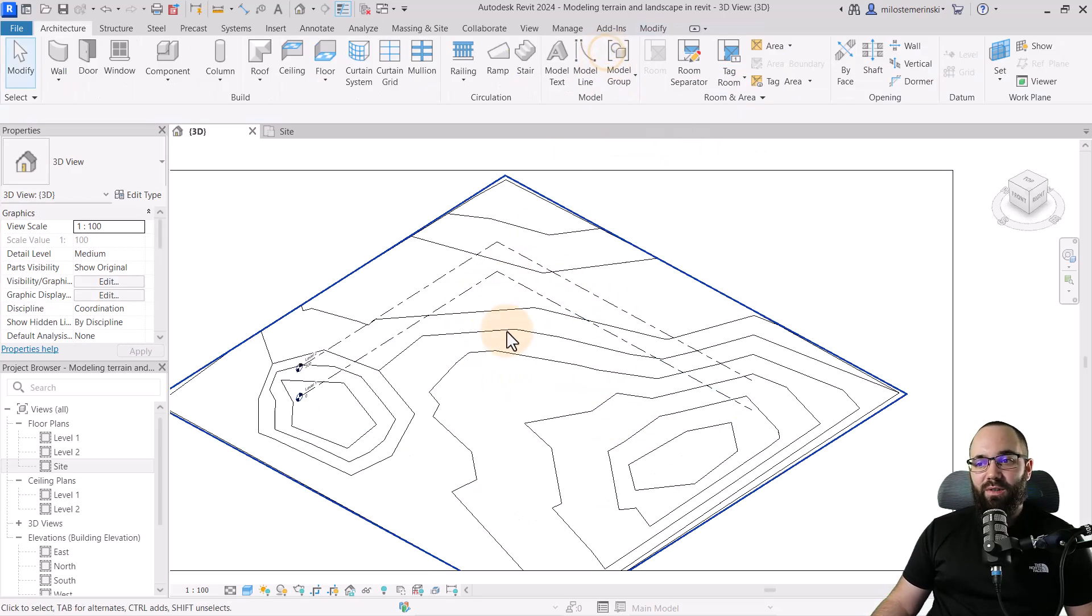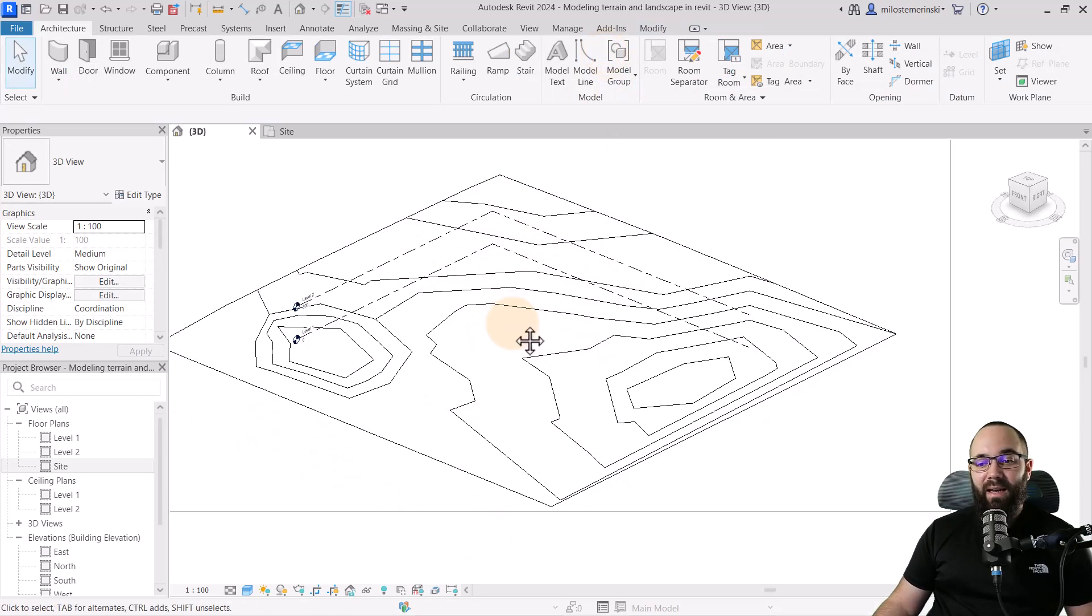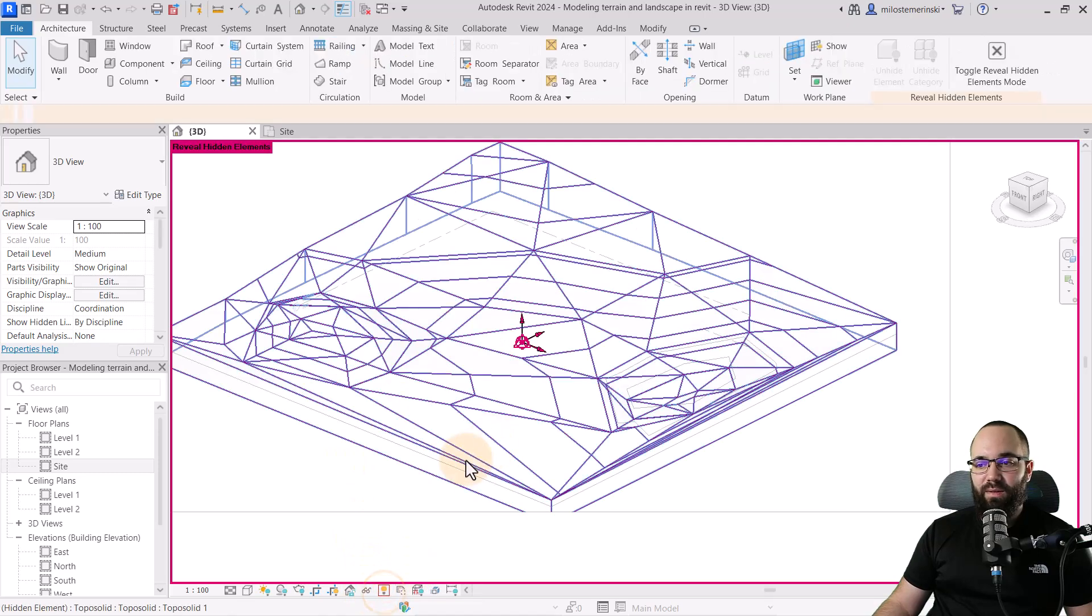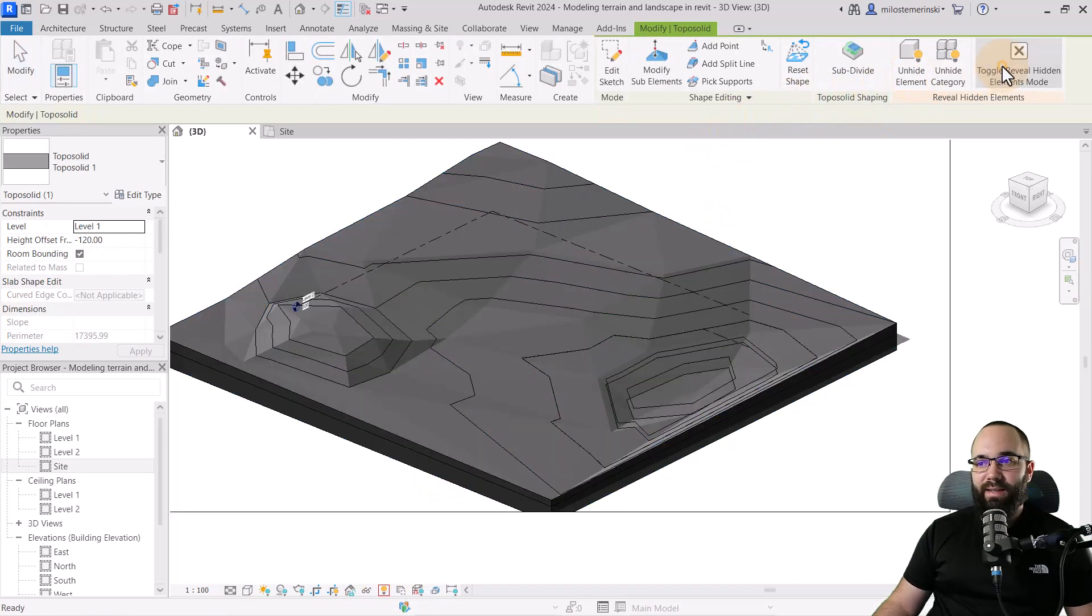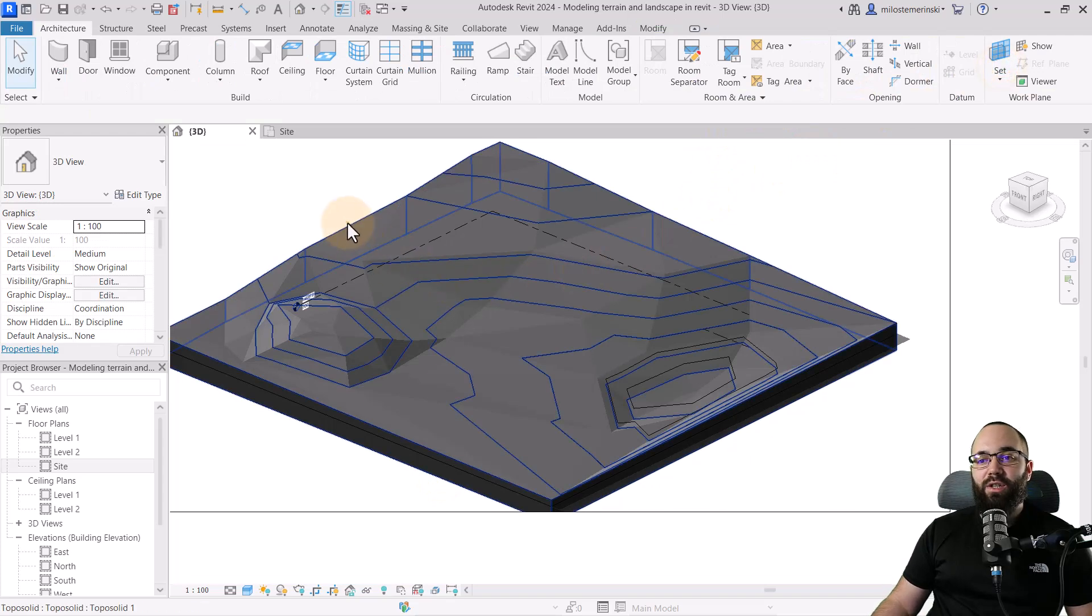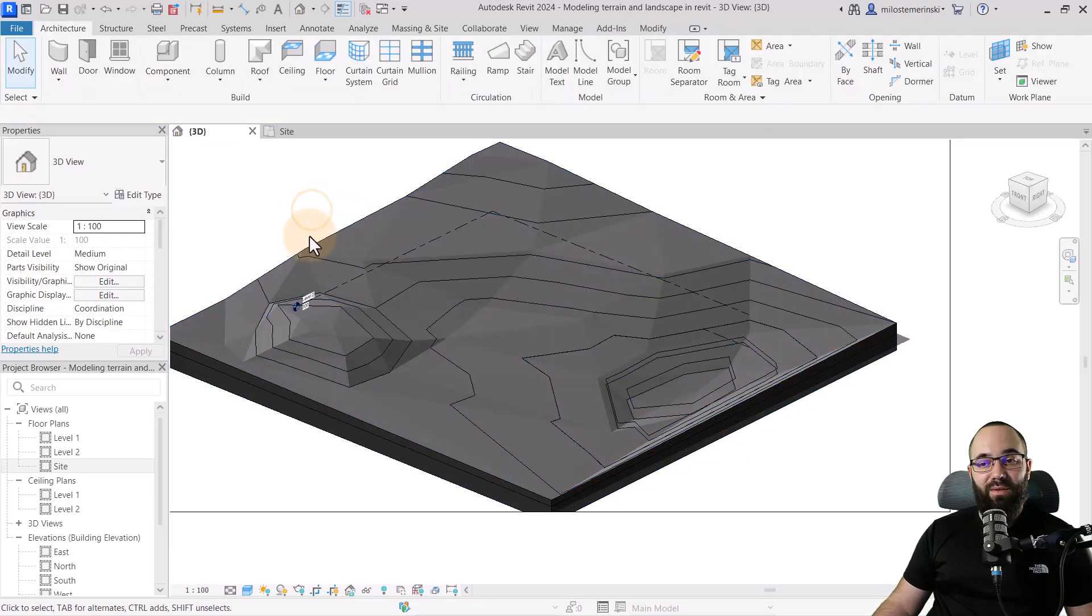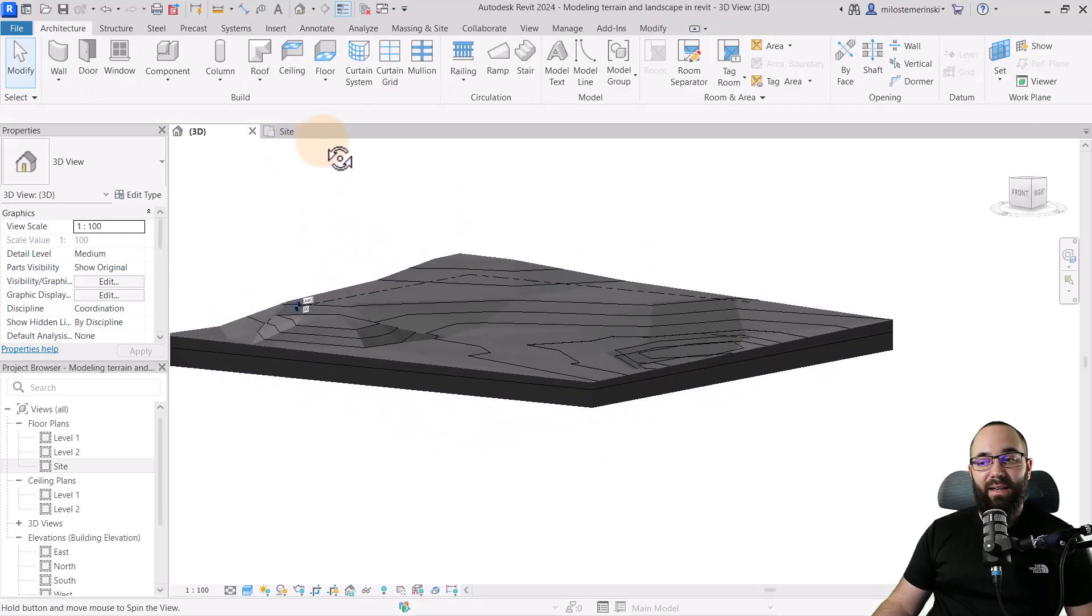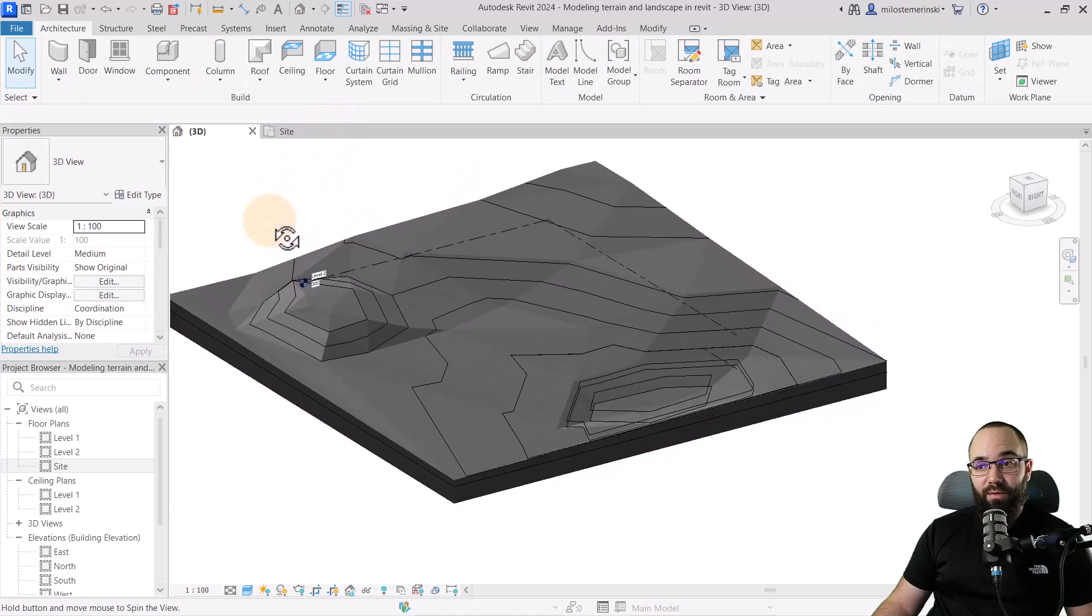We can work with this. So I'm just going to exit out of this. Then I'm going to bring back my, let's go here to reveal hidden elements. And I'm just going to unhide this element. So I just want to bring this back in so I can see kind of the bottom where I want to start from. Because we have this depression here.